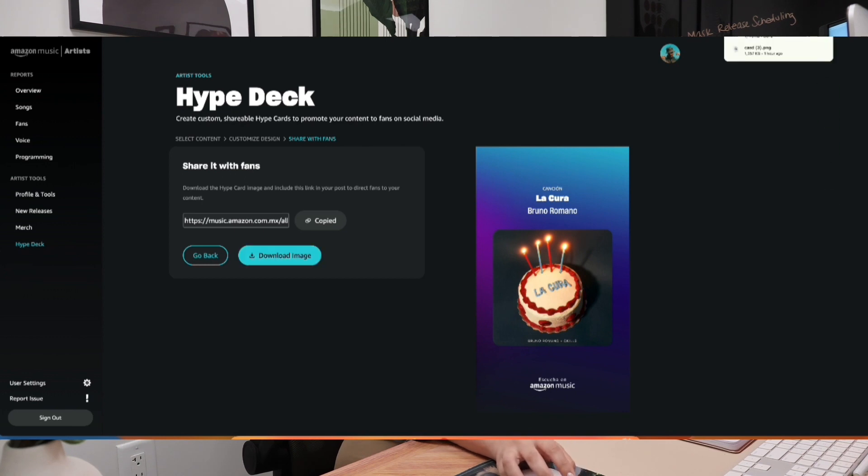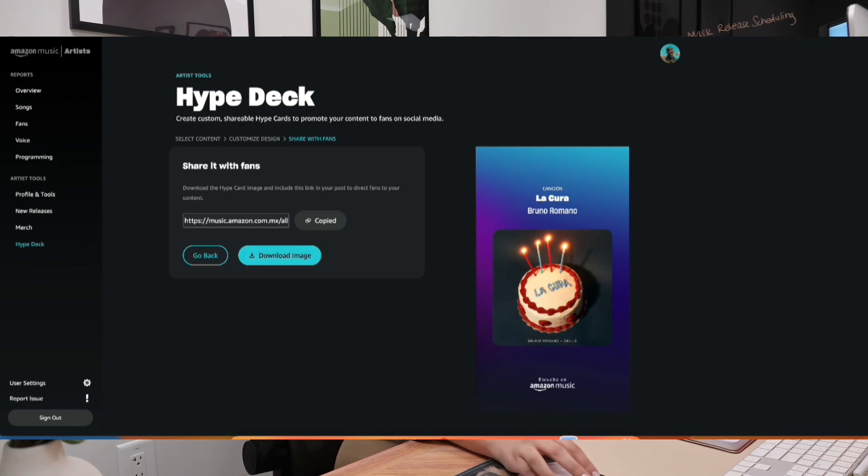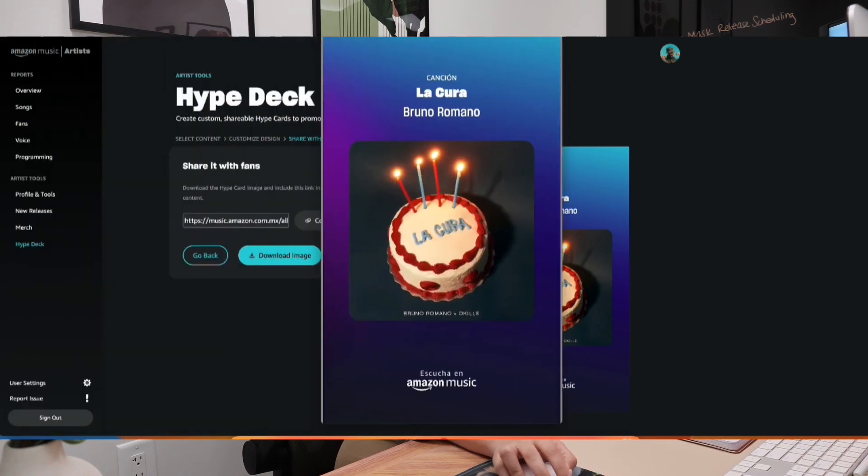And this is what it's going to look like. Amazon Music is always bringing out new tools for you to use, and all the other stores are constantly doing the same. So make sure to stay up to date with all the tools available on your artist account.